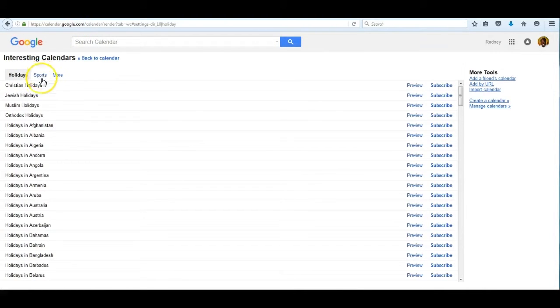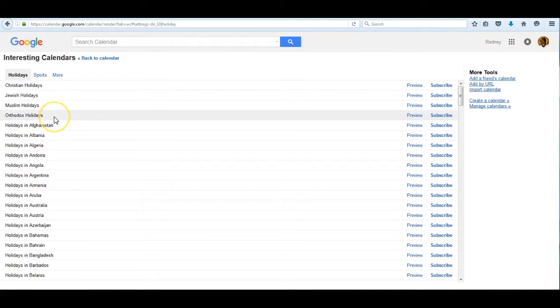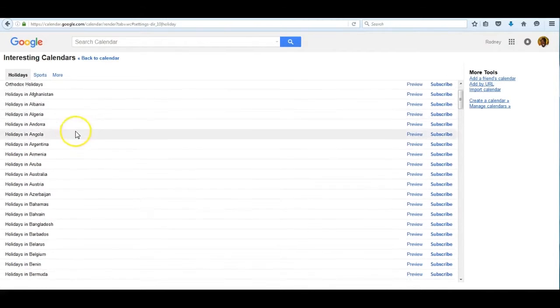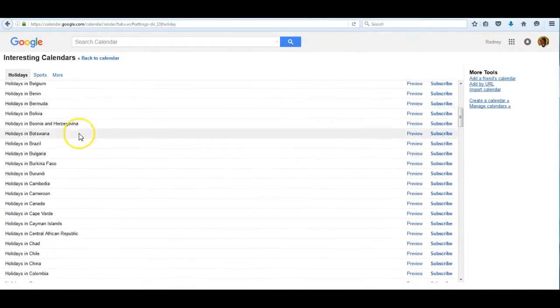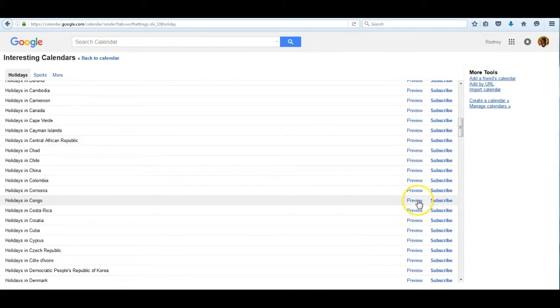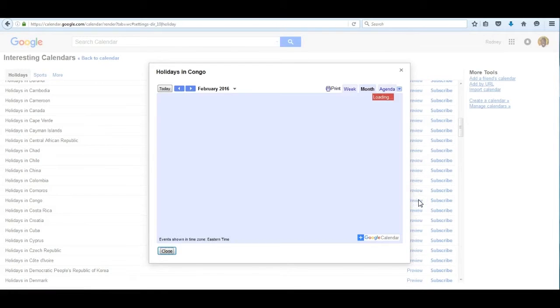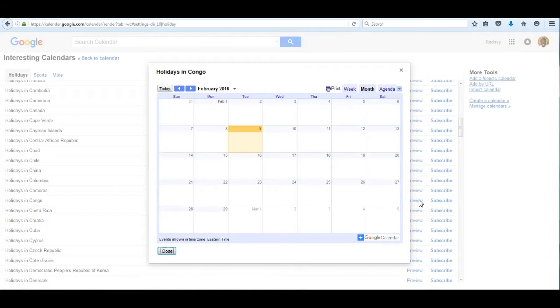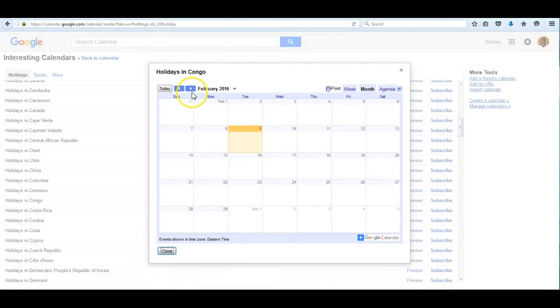This view shows holidays from around the world. You can scroll down to the country you're interested in, click on it, and preview it. I just previewed the Congo and clicked through the months to find the holidays that are coming in the month you're concerned about.